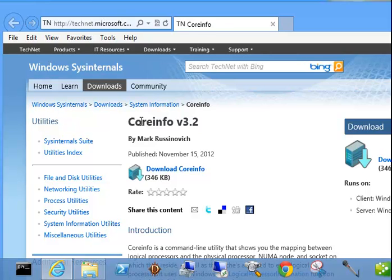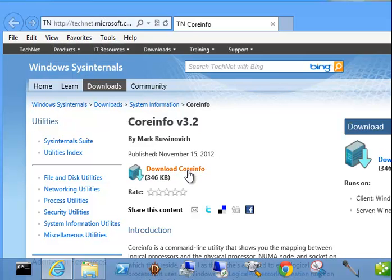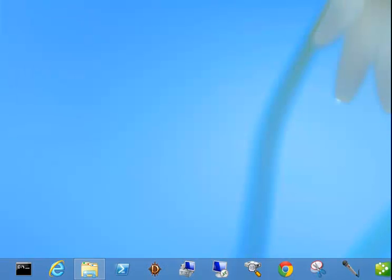So first you'll find Core Info version 3.2 from Windows Sysinternals. Go ahead and download that and extract that to your C drive.